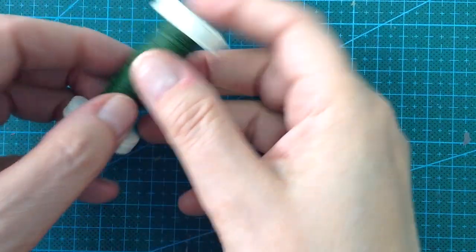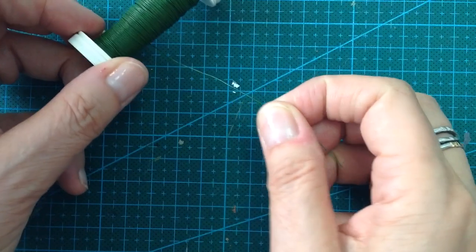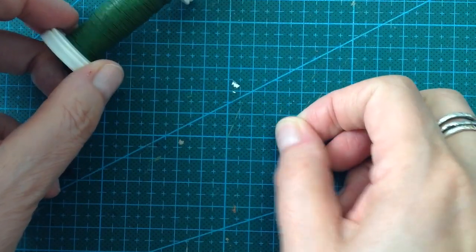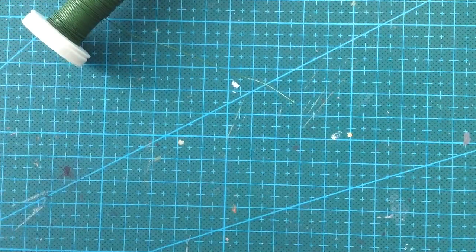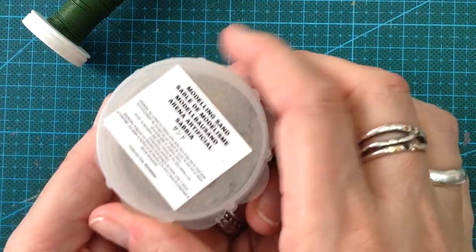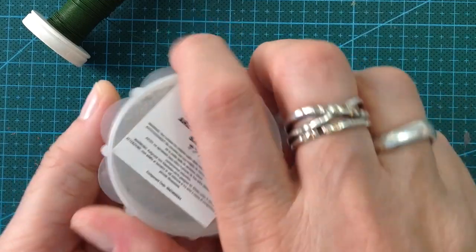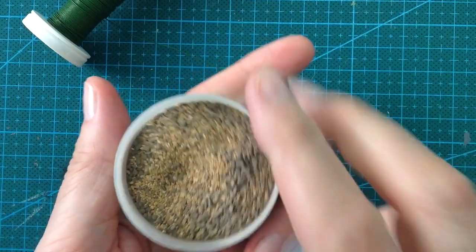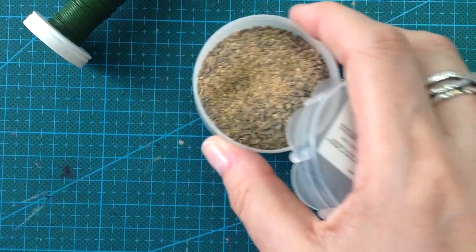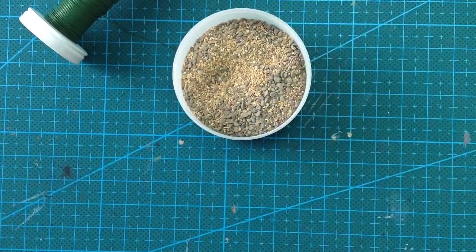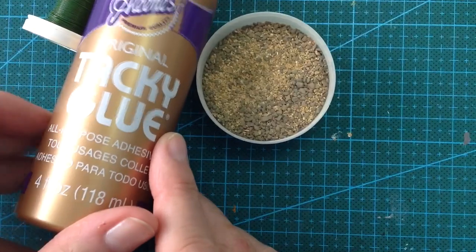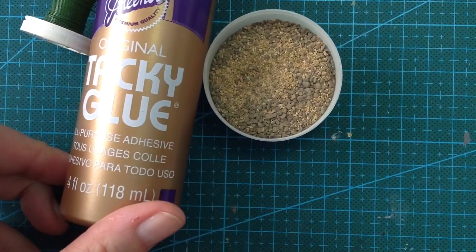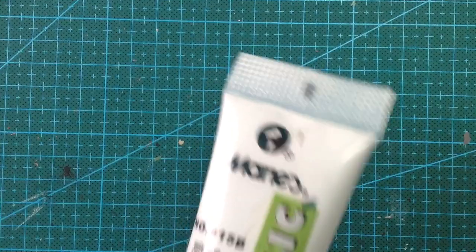This is what you will need to make the flowers. You will need a very thin wire and some modeling sand. You can use ordinary sand also. You will need a glue that dries up clear. Then you will need some acrylic paint.